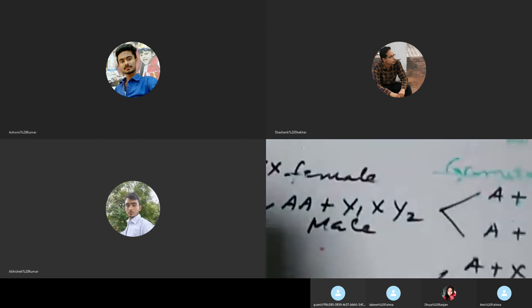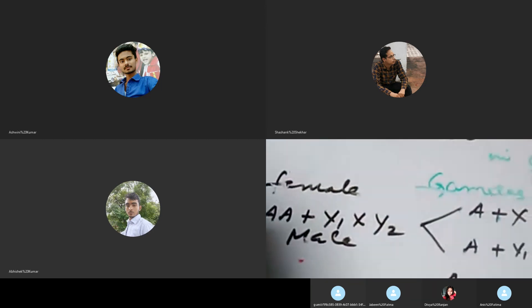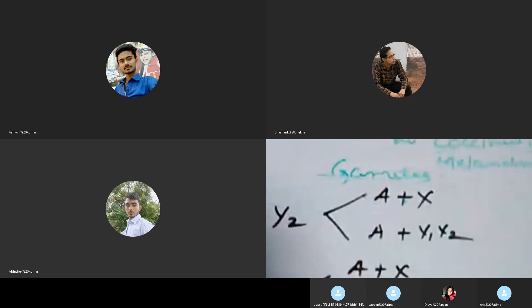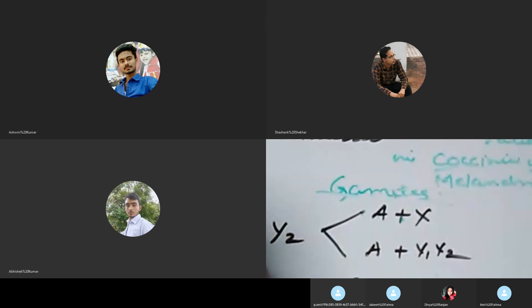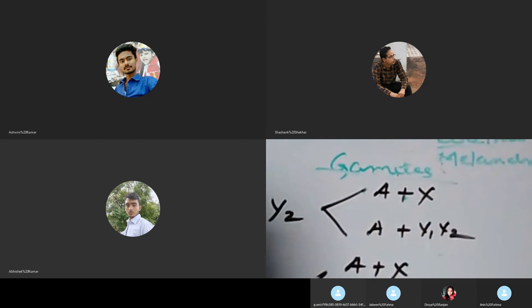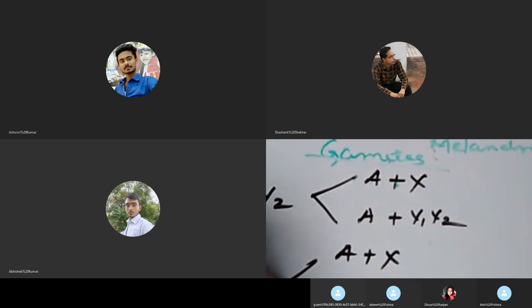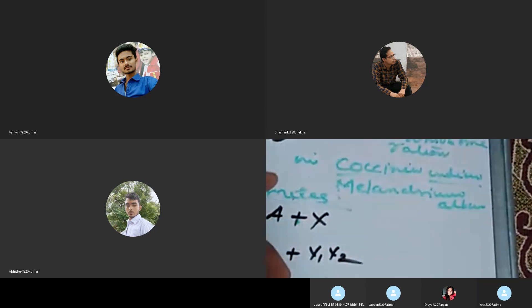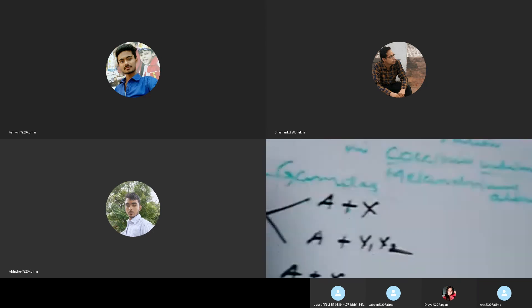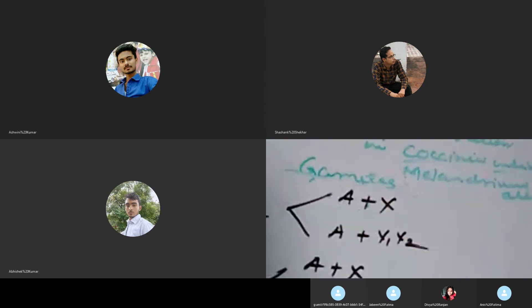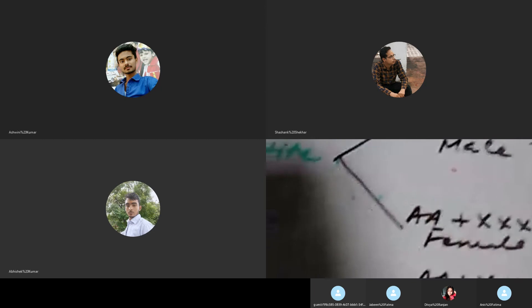For the female tripartite, there are two autosomes and three X chromosomes. The egg may have A plus X, or A plus two X chromosomes. So two types of male gametes and two types of female gametes may be produced in tripartite plants.